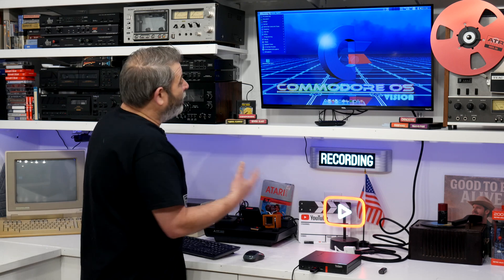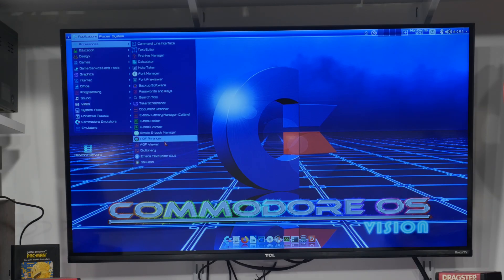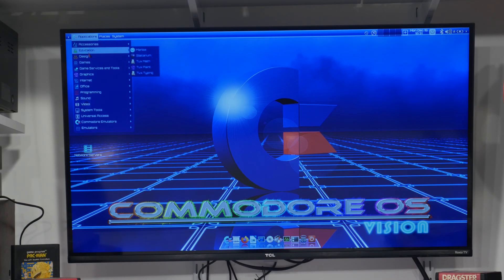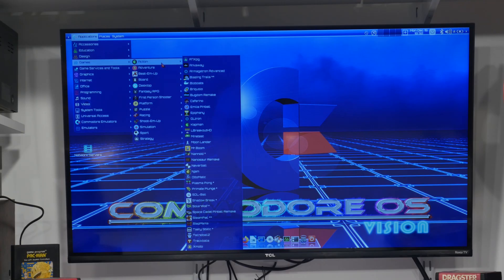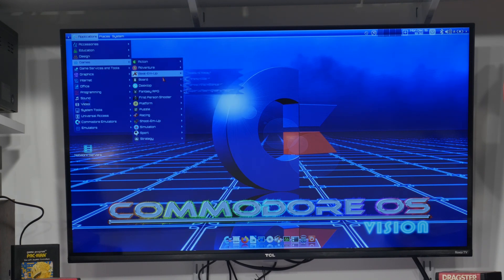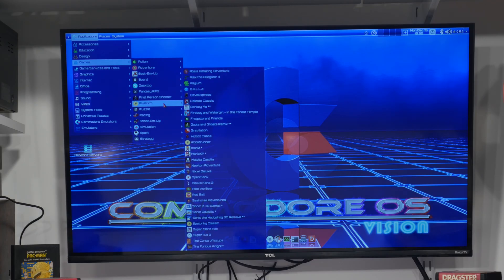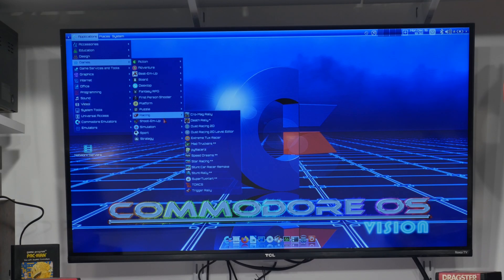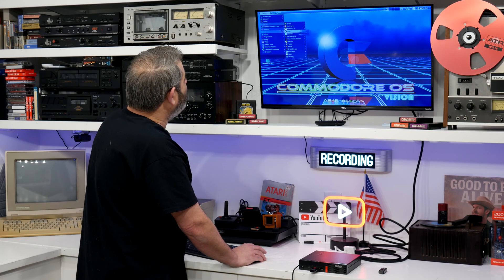Applications is where everything is that we want to take a look at. You've got accessories: command line interface, calculator, font manager, e-book viewer, document scanner, PDF viewer and arranger, dictionary. Education looks like math, paint, typing, design — there's a diagram editor, FreeCAD. This looks like a pretty loaded distribution. For games, these are Linux games — just tons of them: action, adventure, beat-em-up, board games, desktop, fantasy RPG, first-person shooter, platform games, puzzle games, racing, shoot-em-up, simulation, sport, and strategy. And that's just the Linux games — pretty impressive.